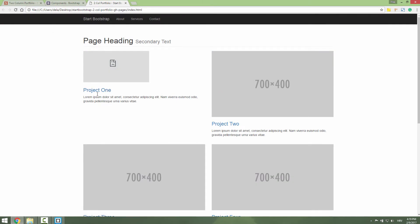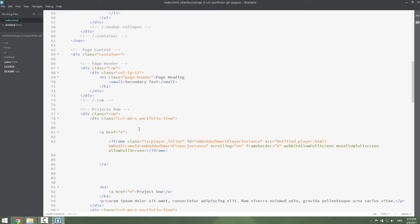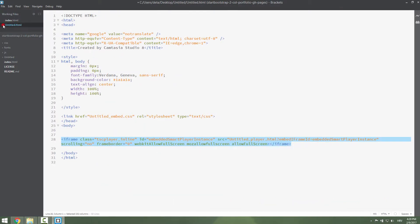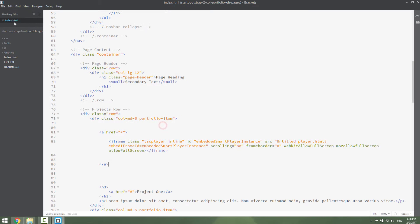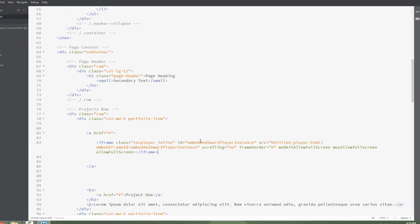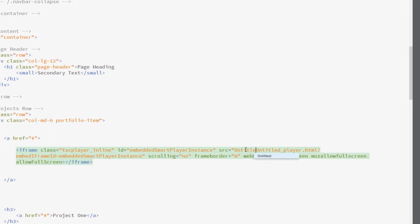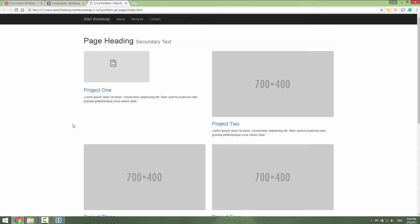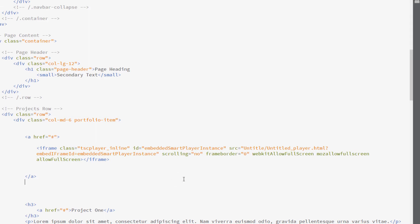What we're gonna do is we need to change the paths. Keep the changes in editor. I will remove this Untitled since this is not important anymore. We need just to embed this player untitled per HTML since this is the Untitled folder. Untitled. Let's check it out now. It's still buggy. What is wrong with this?